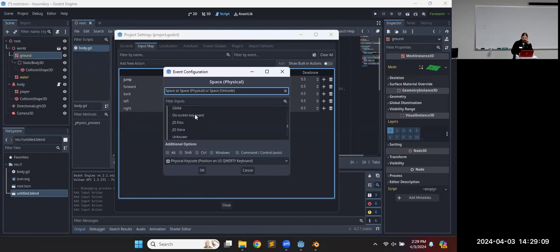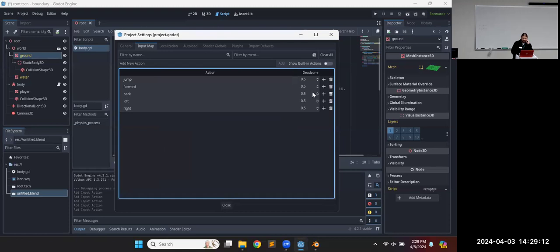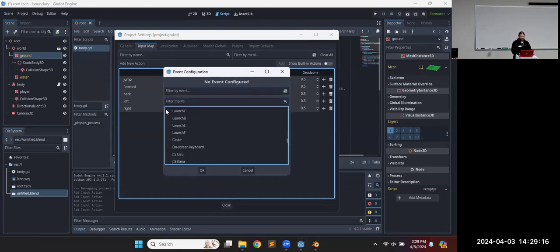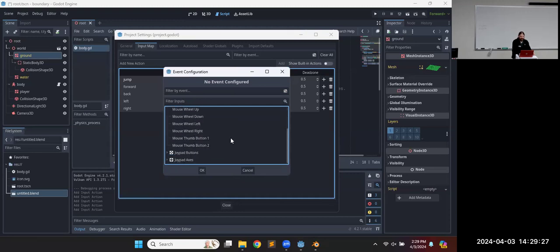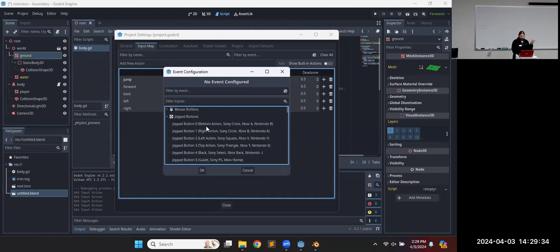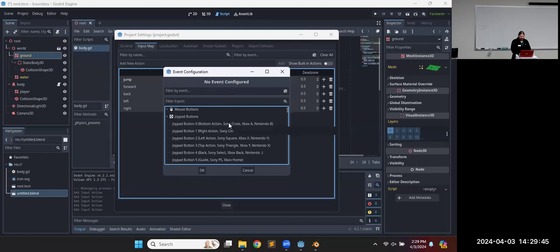You can choose from keyboard buttons, expand that to see all the standard keyboard buttons, or the mouse. Joypads are your controllers. Notice it's already set up with which button it is — button zero is the bottom action button, the Sony cross button. What's the Sony cross button? I think that relates to the A button on Xbox.